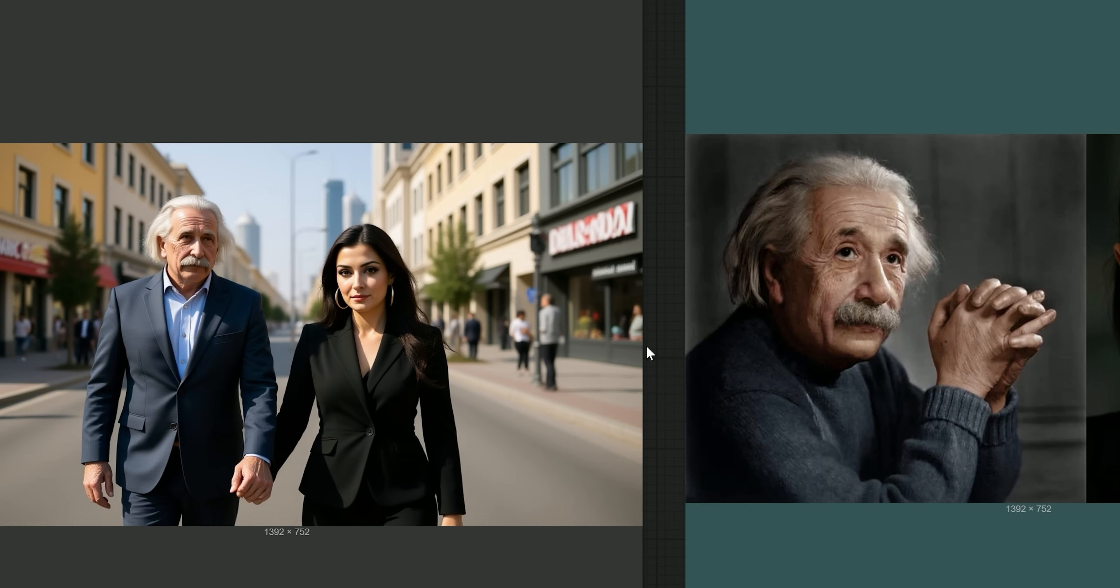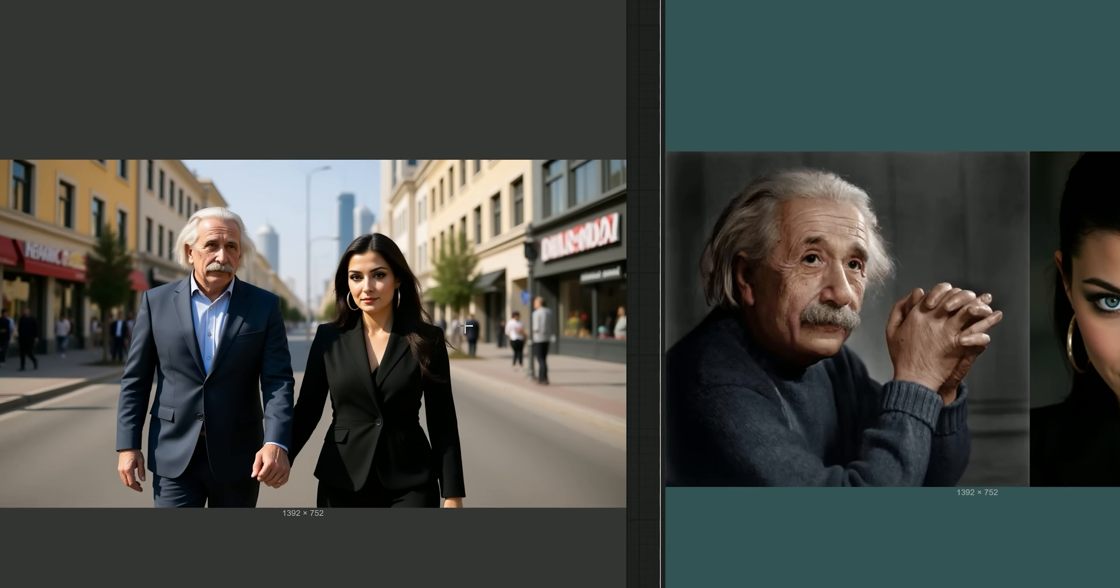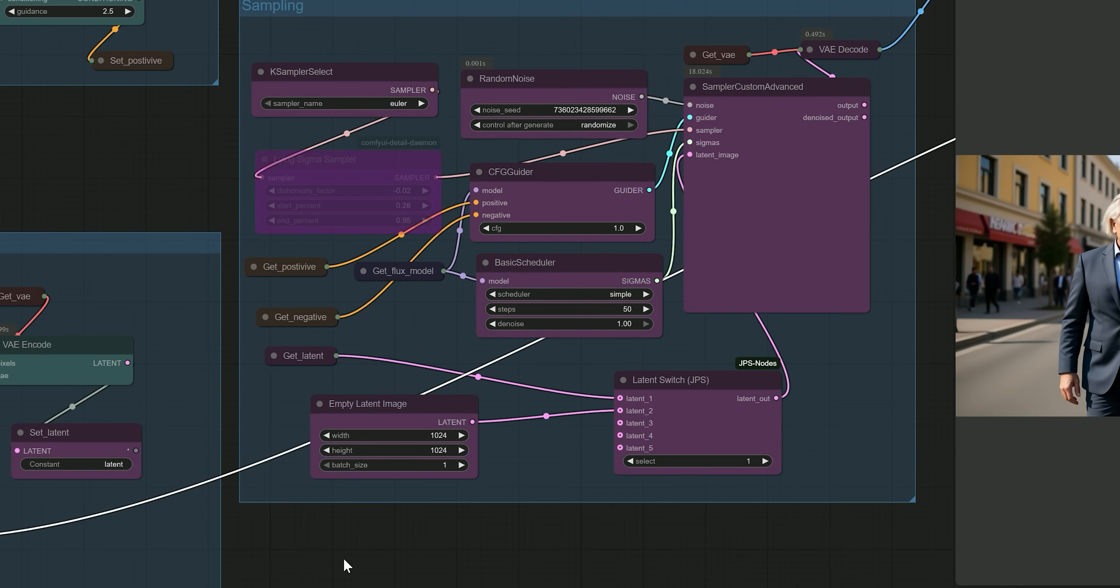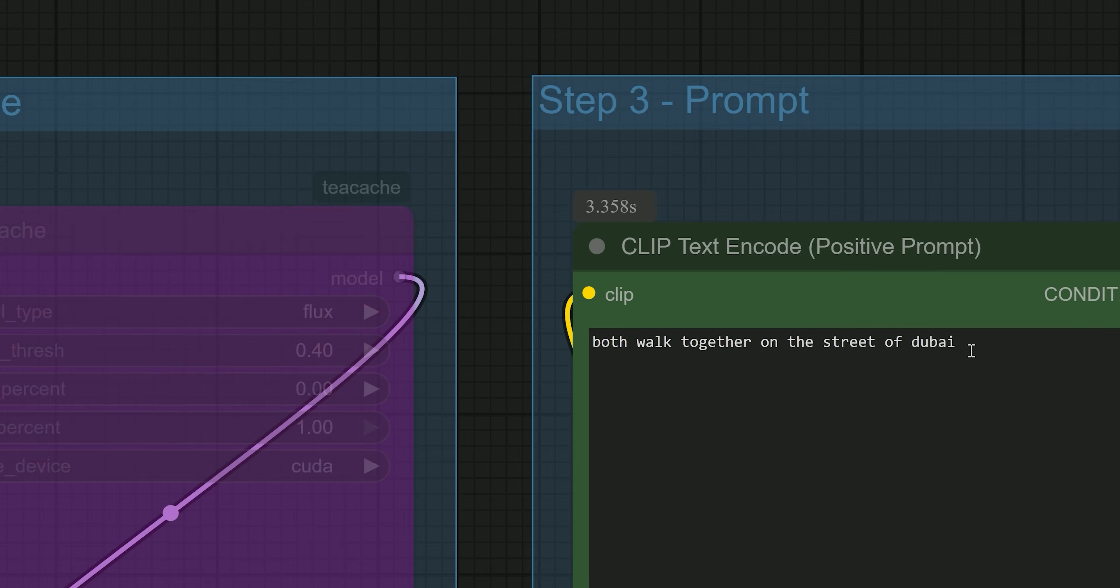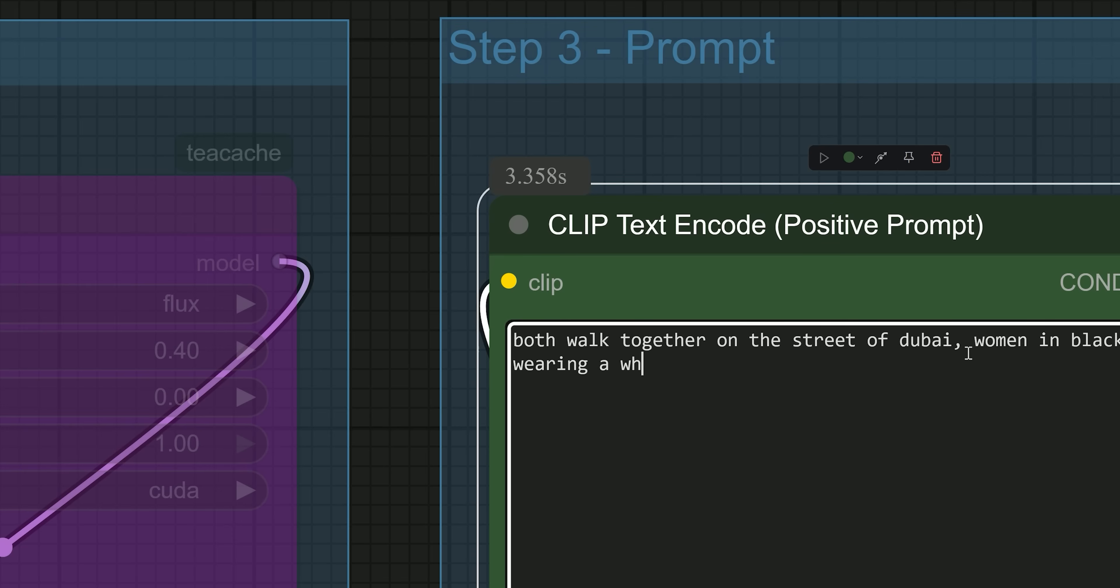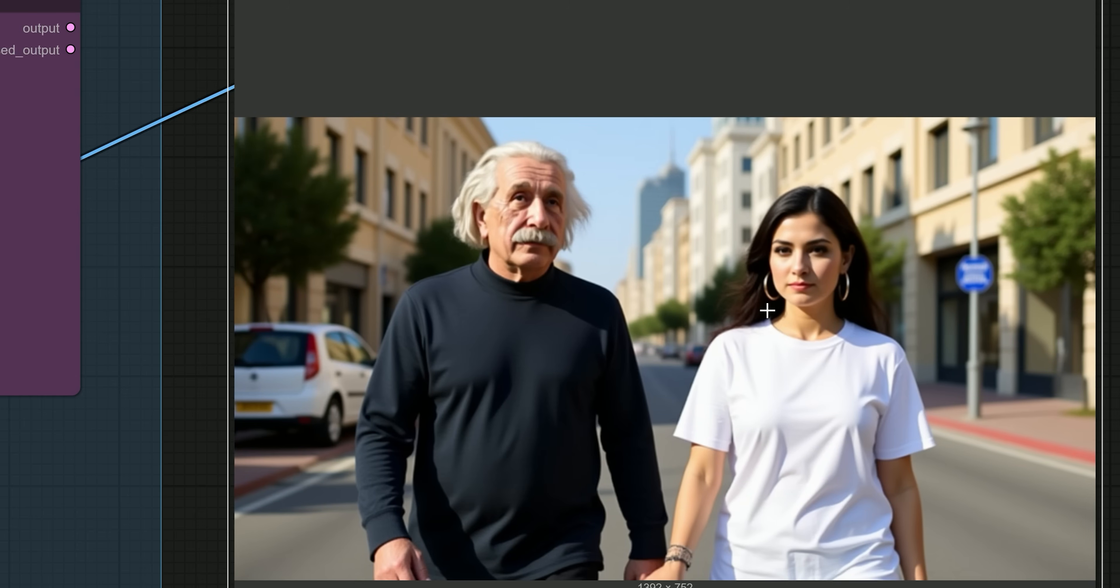So we have got the result and you can see, even though I didn't upload full body images, the AI automatically generated appropriate outfits for both characters while keeping their faces consistent with the original images. You can further enhance the result by adding more details to the prompt, like 'woman wearing a t-shirt.'